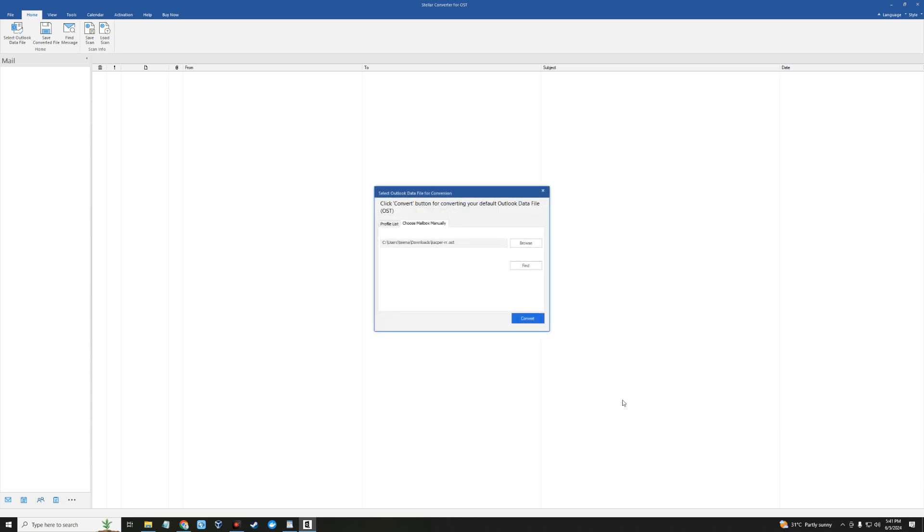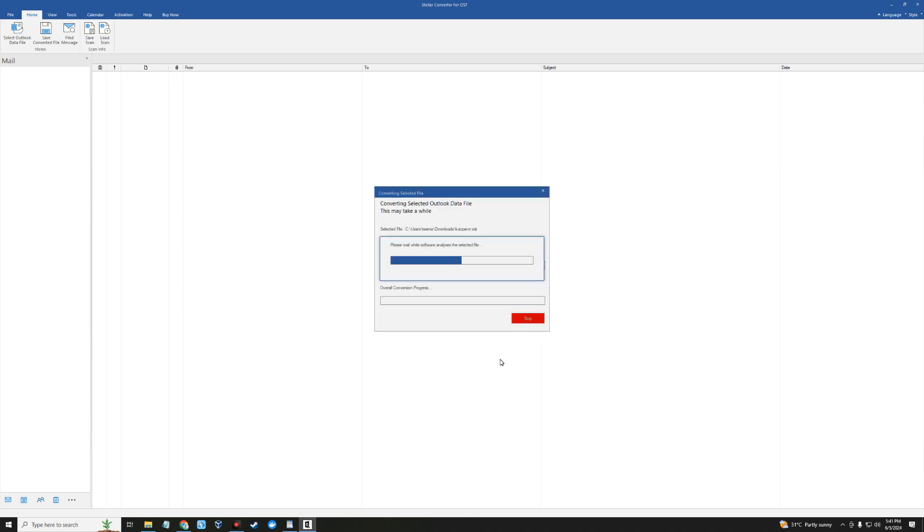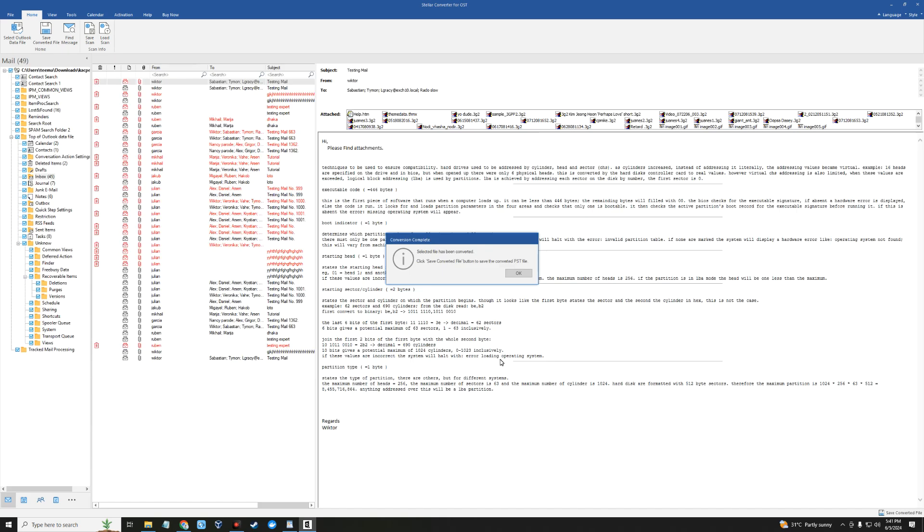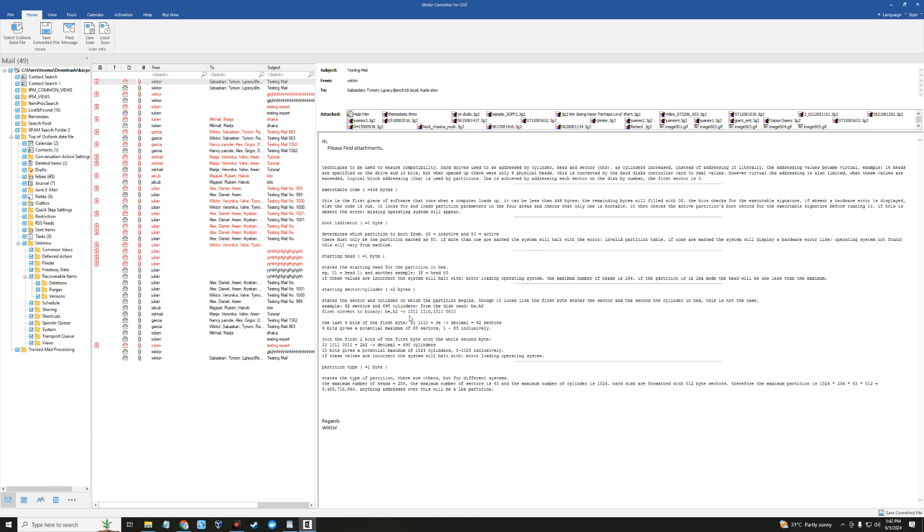I'm going to click on convert and it should read the OST file while maintaining the structure and then convert it to PST, so we can now read it locally or even import it back to Outlook.